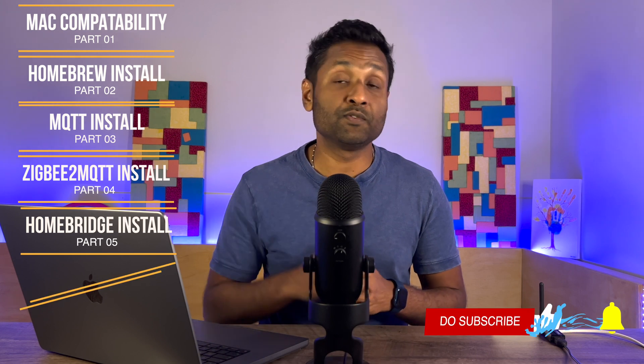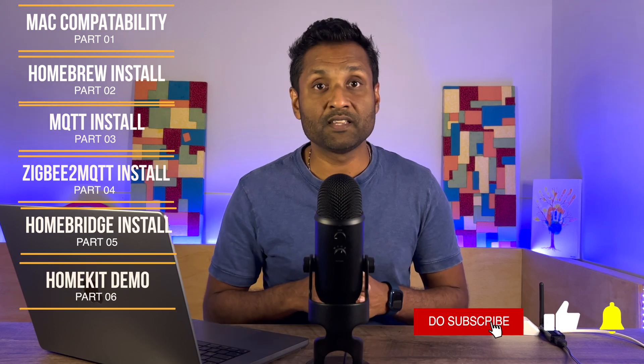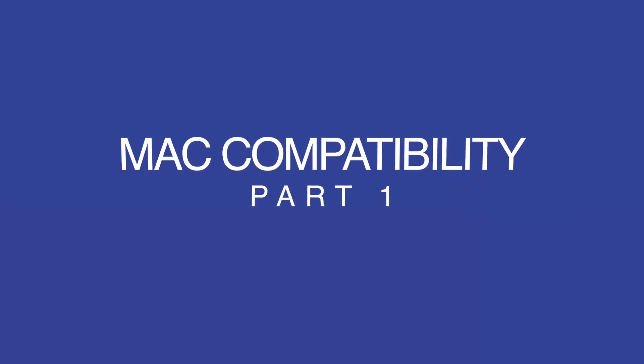Now, as always, I've broken down the video into six parts with the timestamps in the description. One, we're going to look at more in depth about Mac compatibility. Then we will go ahead and install Homebrew. And then we will install MQTT and test the service. We will also install Zigbee 2 MQTT, add in a device. Then from there, we will install home bridge, configure Zigbee 2 MQTT. And lastly, we will do a quick demo using Apple HomeKit. So, let's not waste any more time and let's jump into this tutorial.